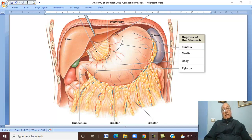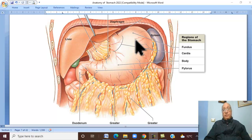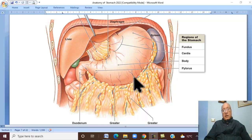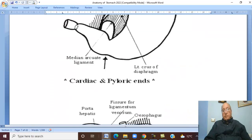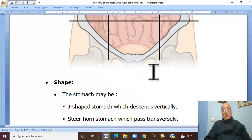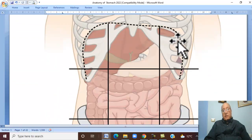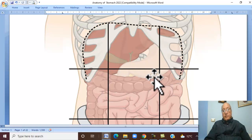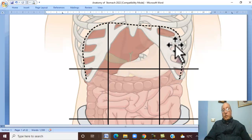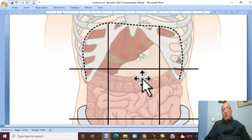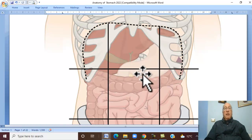The stomach is located in the left hypochondrium, epigastrium, and the upper part of the umbilical region.